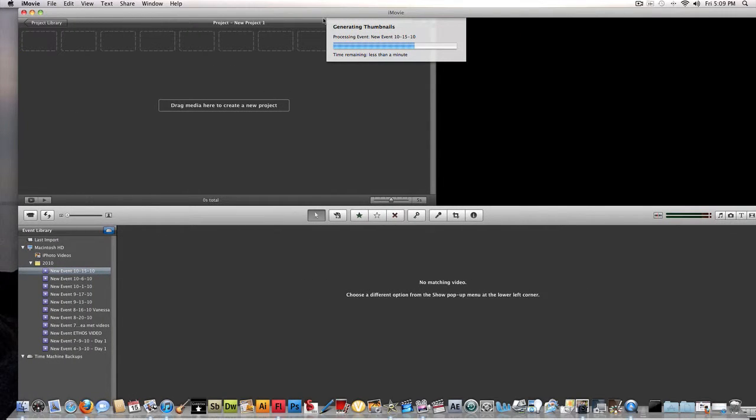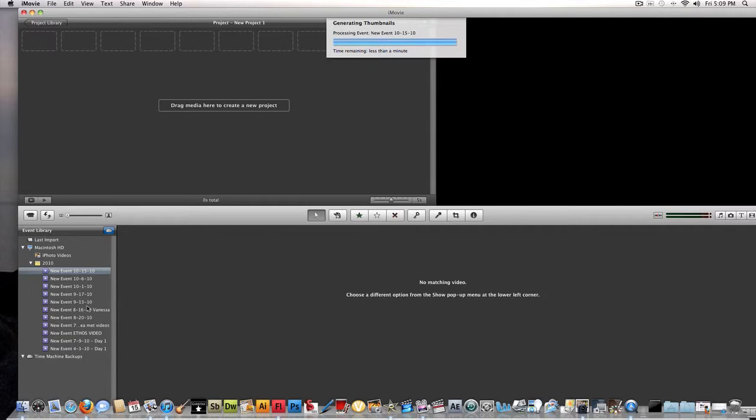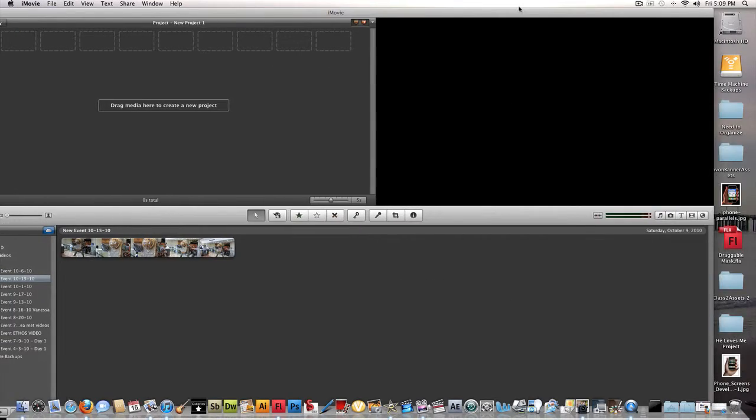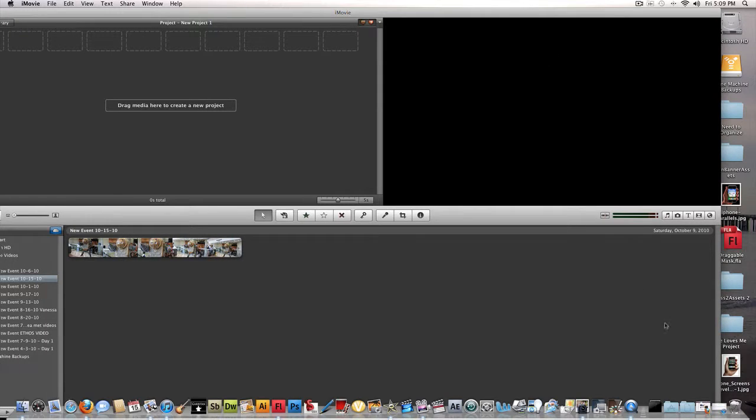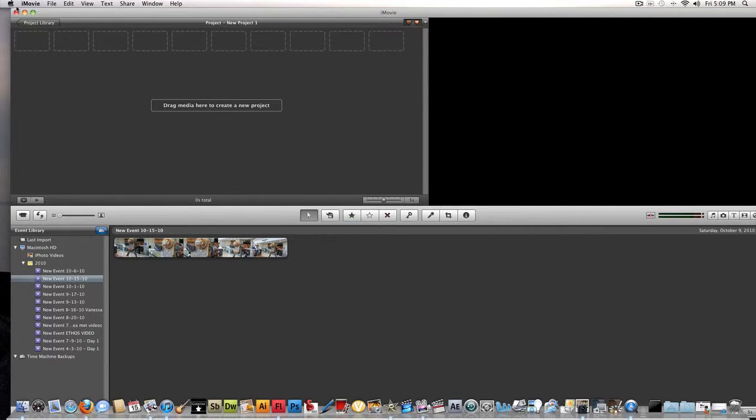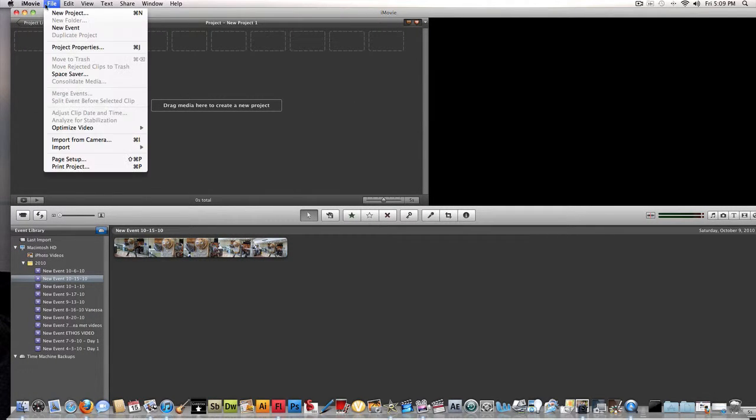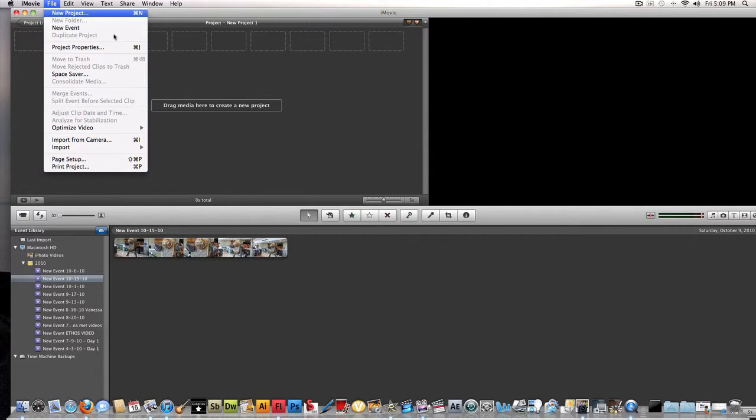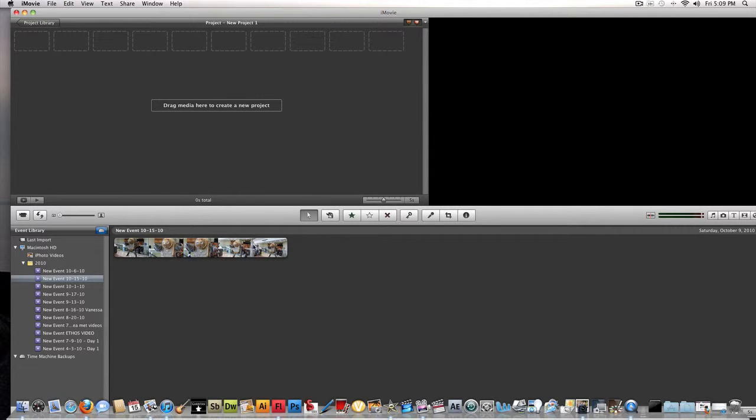If this thing would ever go... So you go to new event, file, new event, new project. Good, we're ready.